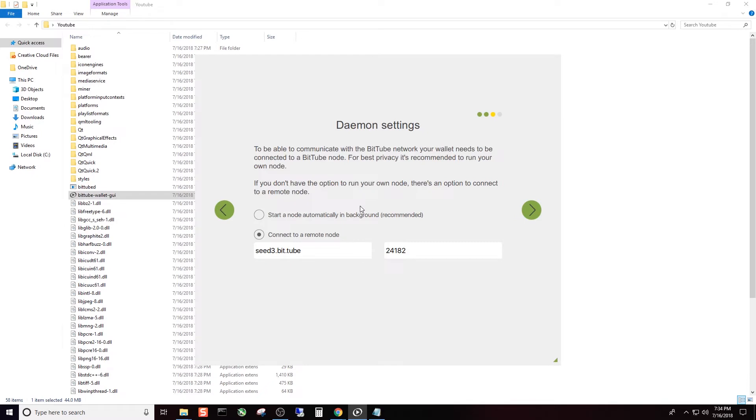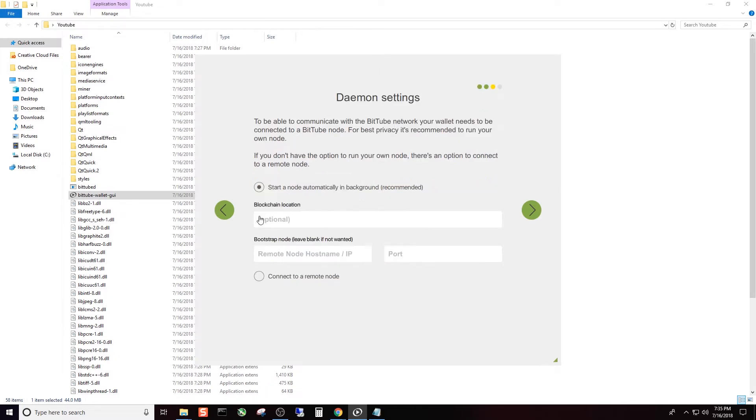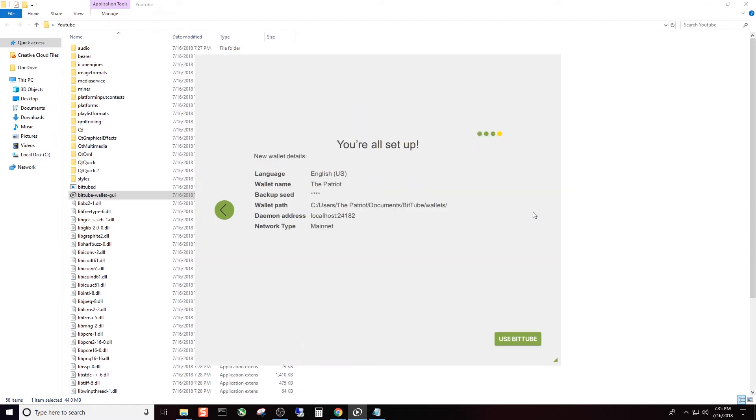So go ahead and minimize that. And then I'm going to click next. So to be able to communicate with the Bittube network, your wallet needs to be connected to a Bittube node. For best privacy, it's recommended to run your own node. If you don't have that option to run your own node, there's an option to connect to a remote node. This is the remote node. I am going to start the node automatically in the background on my local host. That's what's recommended. That's what I'm going to do. Next.